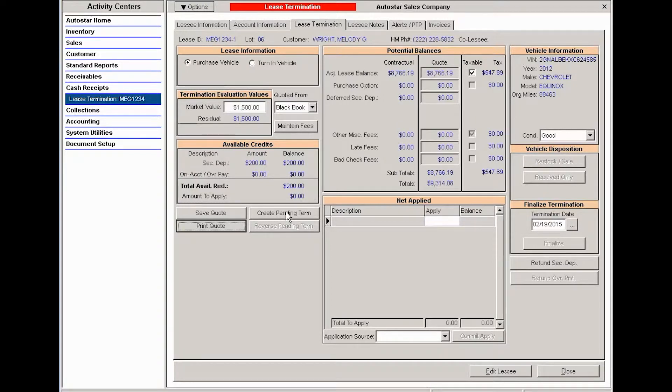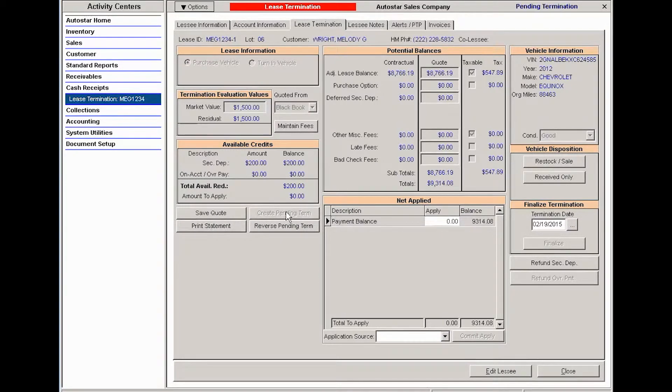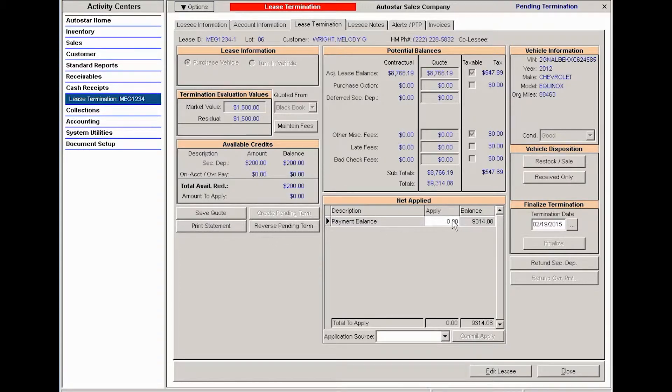This is going to create a situation where the system is alerted that you are about to terminate this lease, so no more regular payments will be taken on this lease contract. If somebody did need to post a payment for whatever reason, then you could come in and you could reverse the pending term and apply that payment.